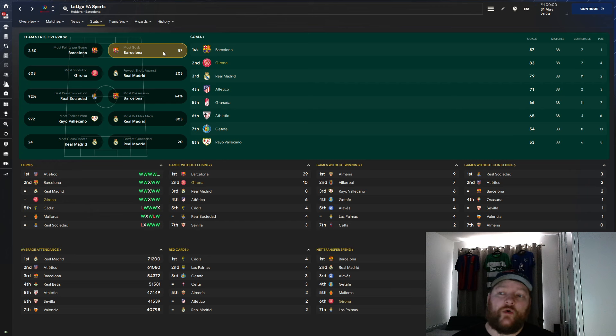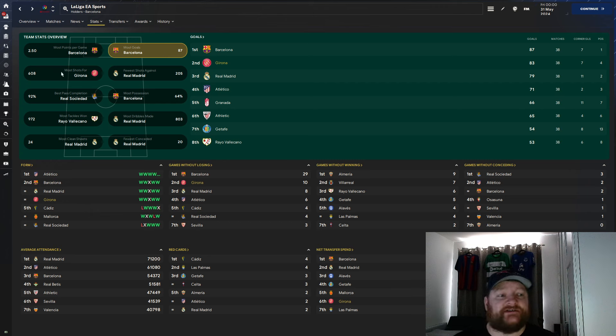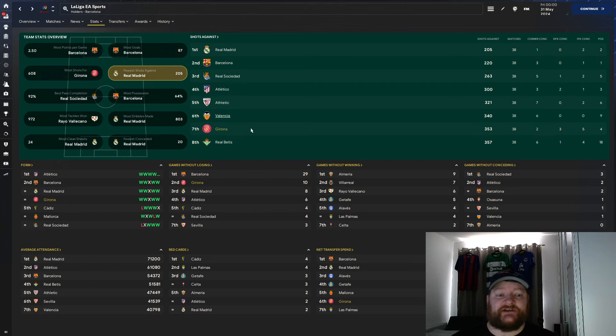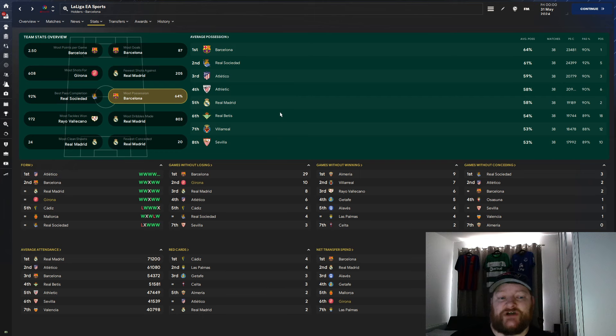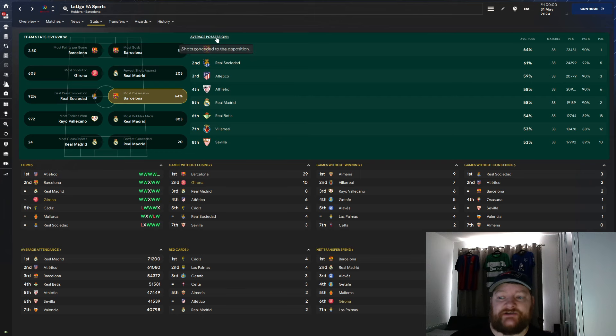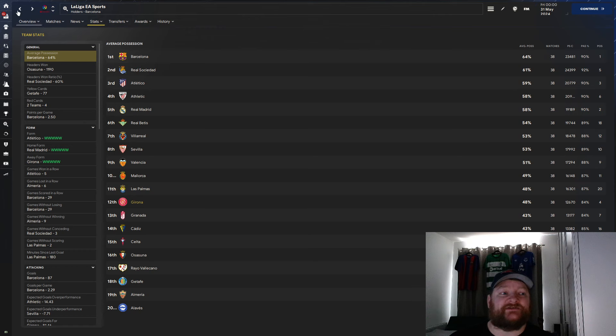In terms of team stats, we are second with 83 goals scored. Just behind Barcelona with 87, most shots, we are top with 608, few shots against, we are sitting at 353. Team possession, a lot worse this time. We are not actually in the top here. We are actually sitting with 48% possession this time. So the lowest we've seen so far.